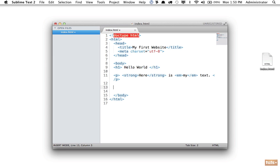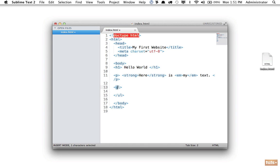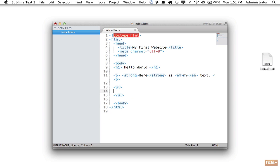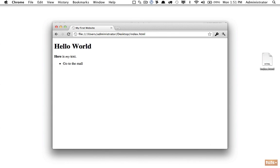We specify a list using UL — an unordered list — meaning there is no numbered order. I close it out to specify where the list ends. Inside, I use a child tag called a list item, LI, and add the content — for example, 'go to the mall'. I must close the list item as well. By default, each item gets a bullet and is indented a little bit.